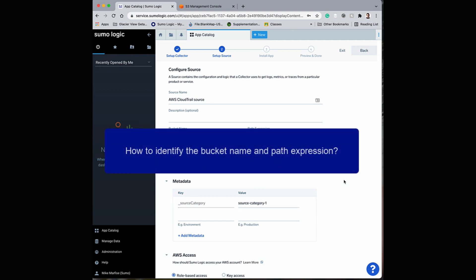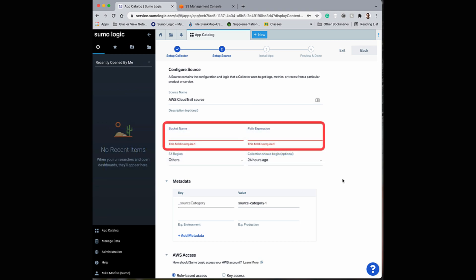To collect your AWS CloudTrail logs, you will need to know the bucket name and path expression from your S3 management console.